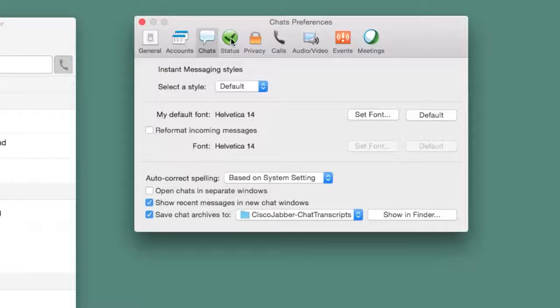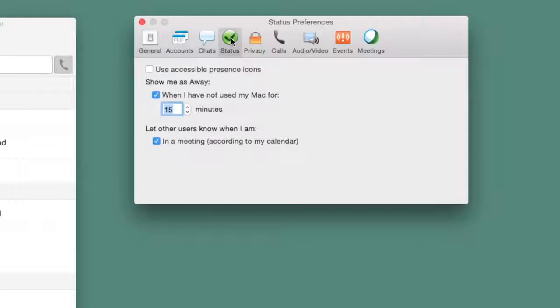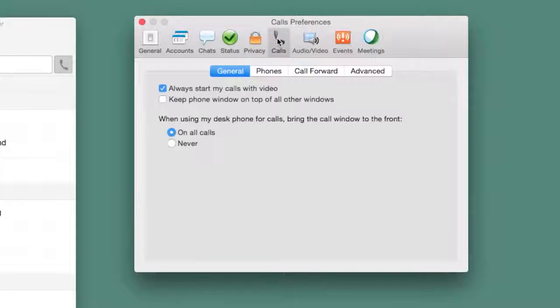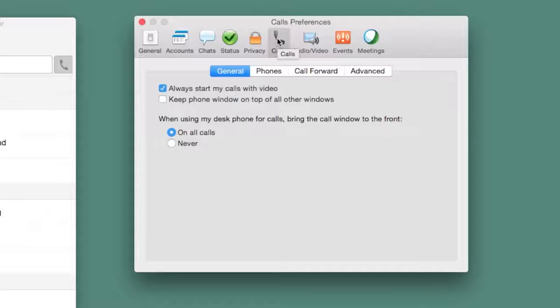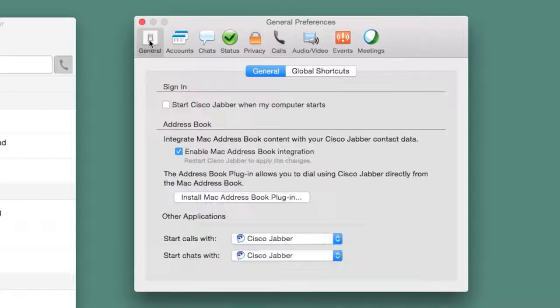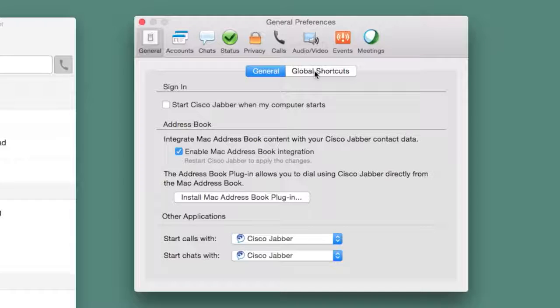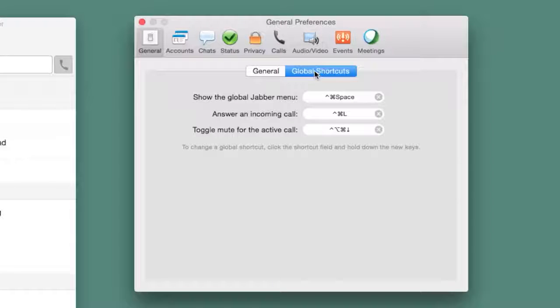After you select an icon, choose your personalized settings or check what the default settings are. For example, if you wanted to check what global shortcuts you can use or change, choose the General tab and select Global Shortcuts.